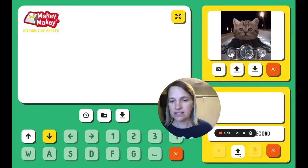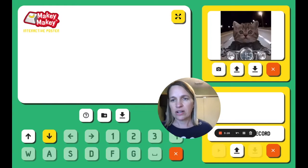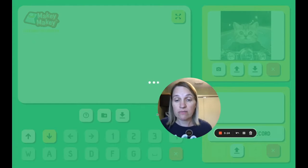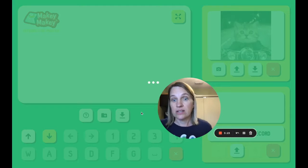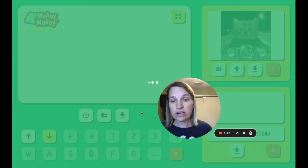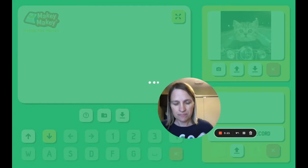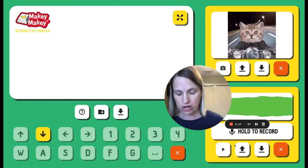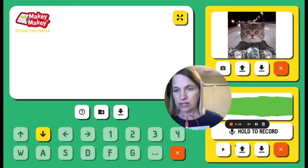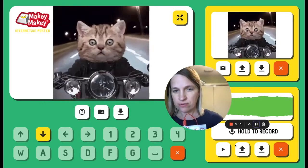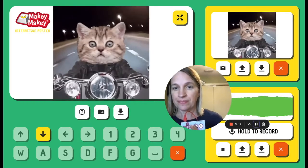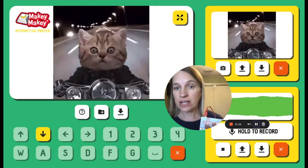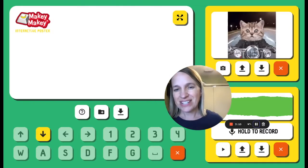And let's add a sound. I could go to freesound.org and find, like, a motorcycle sound if I wanted. So now when I press the down arrow, I get the motorcycle sound and the kitty cat.